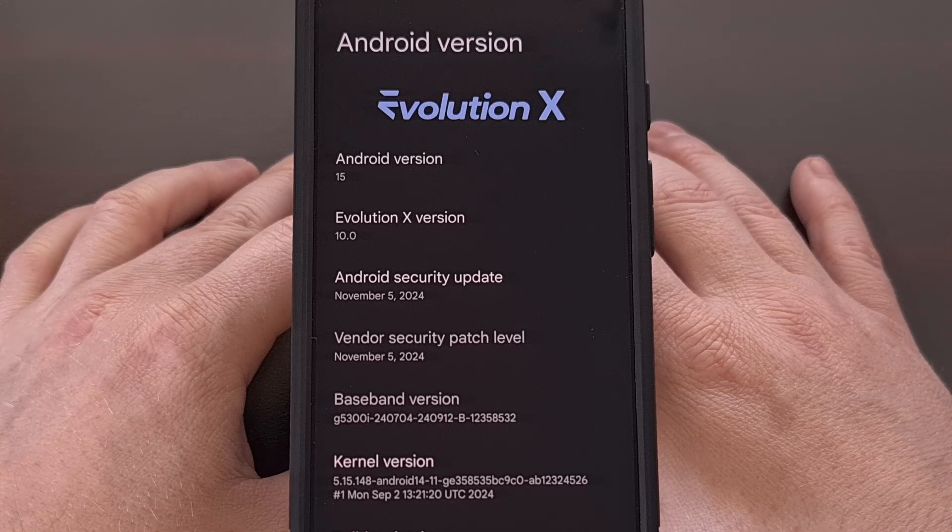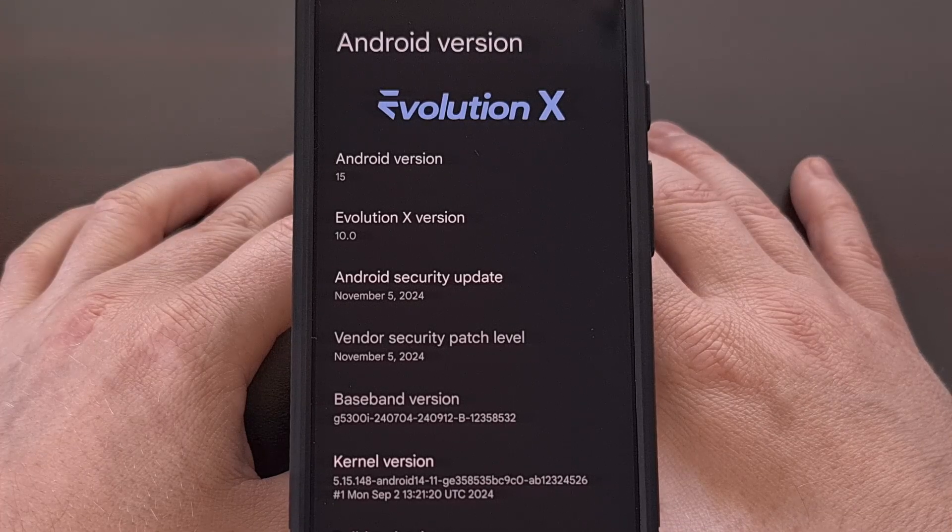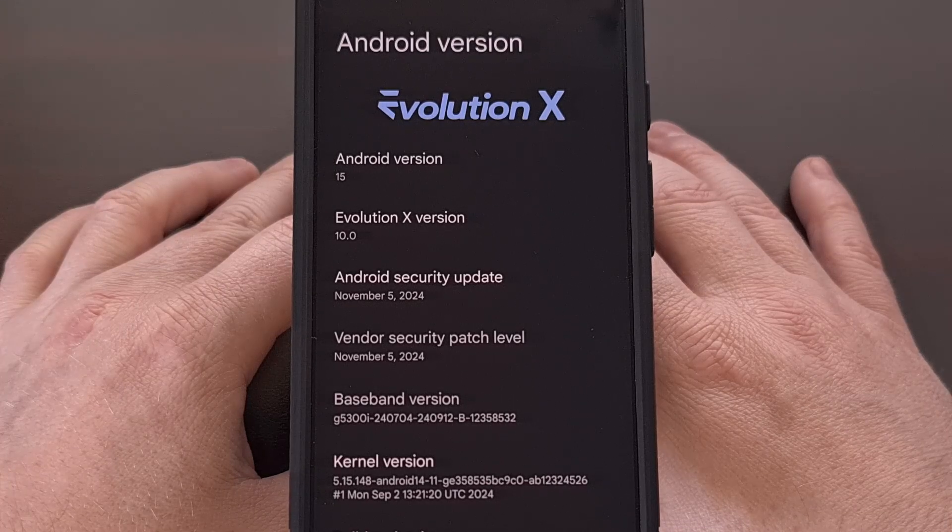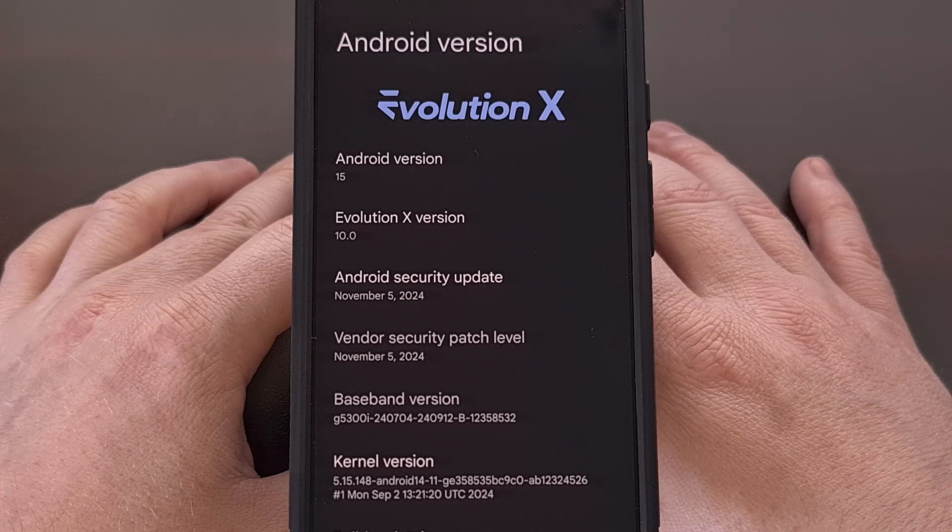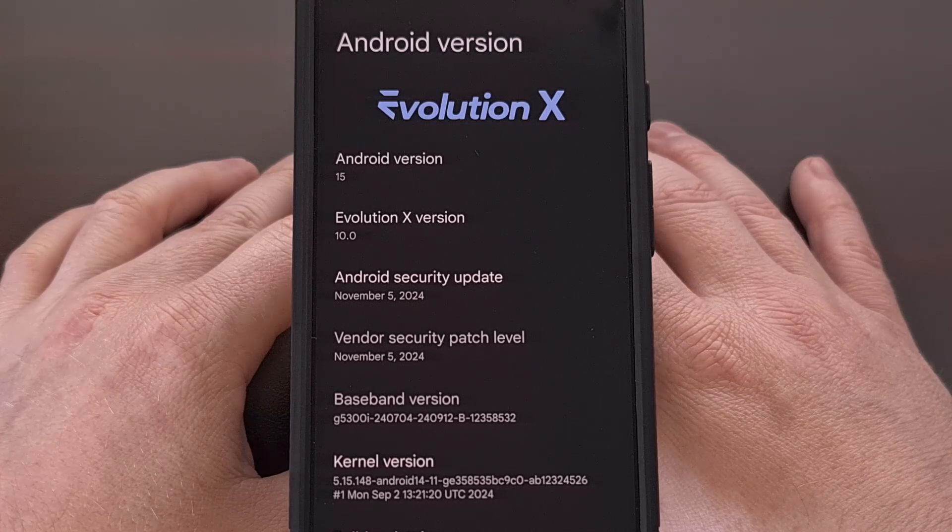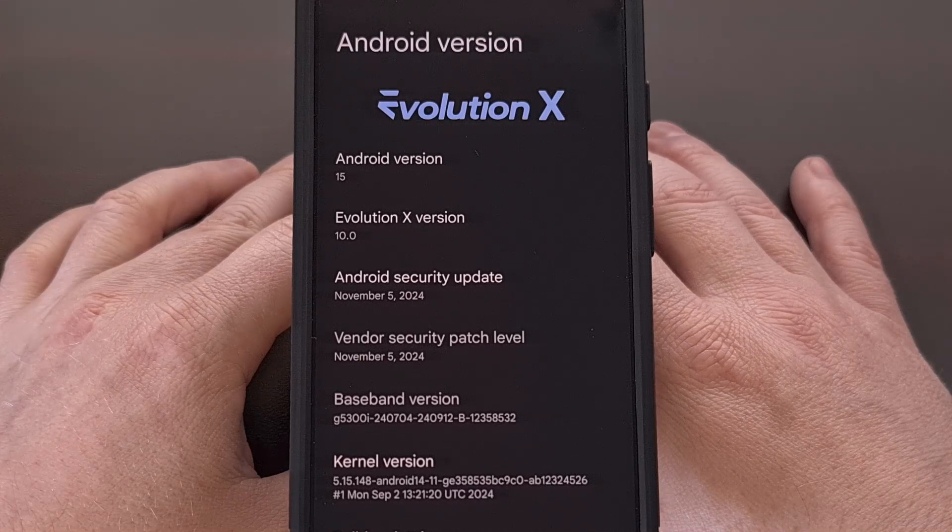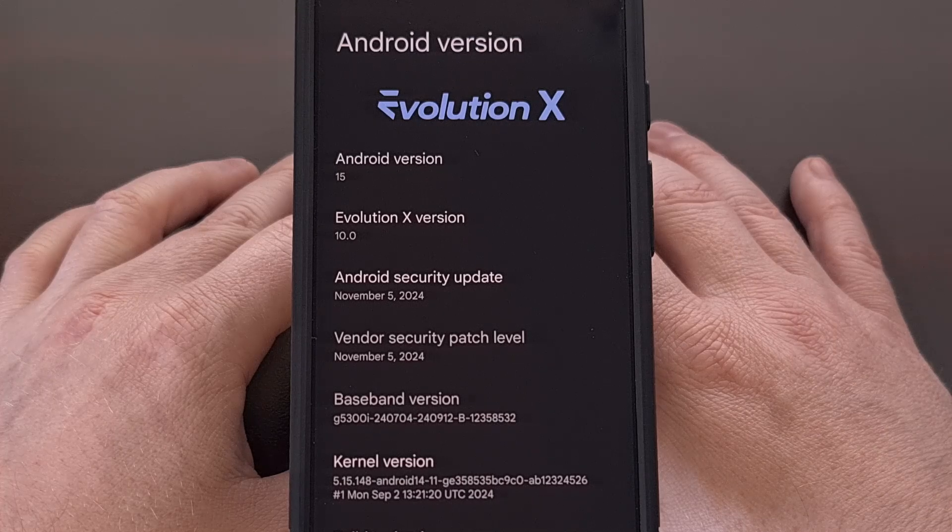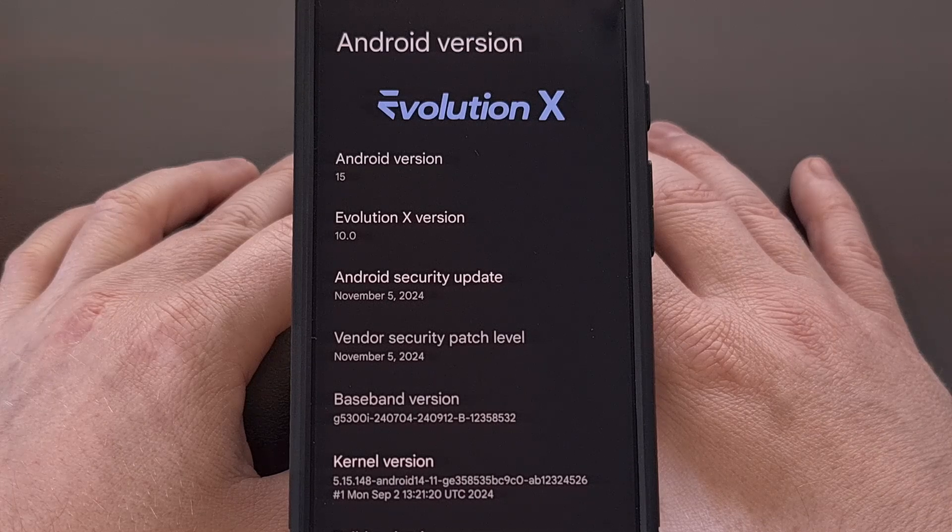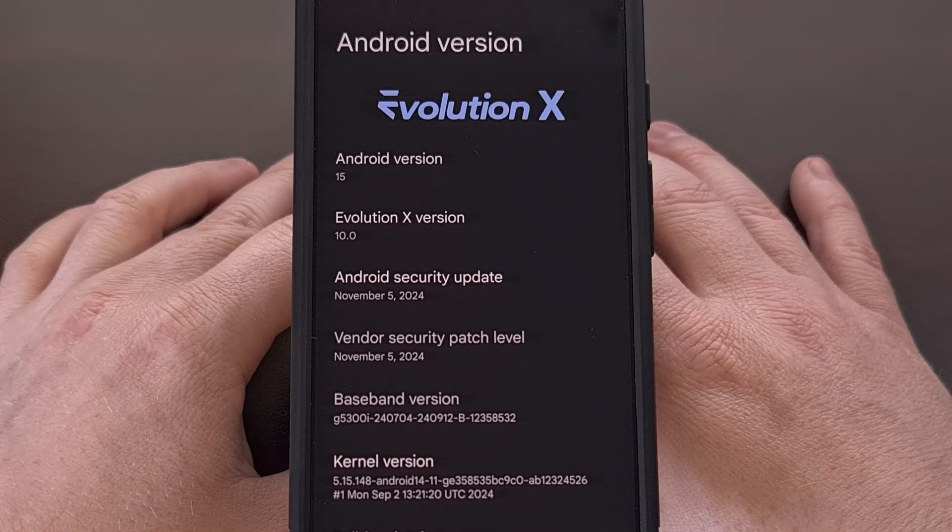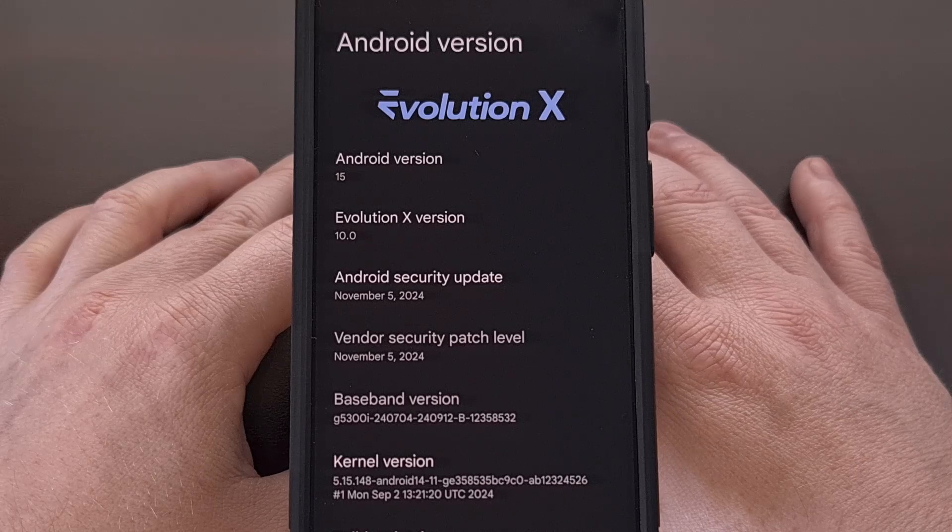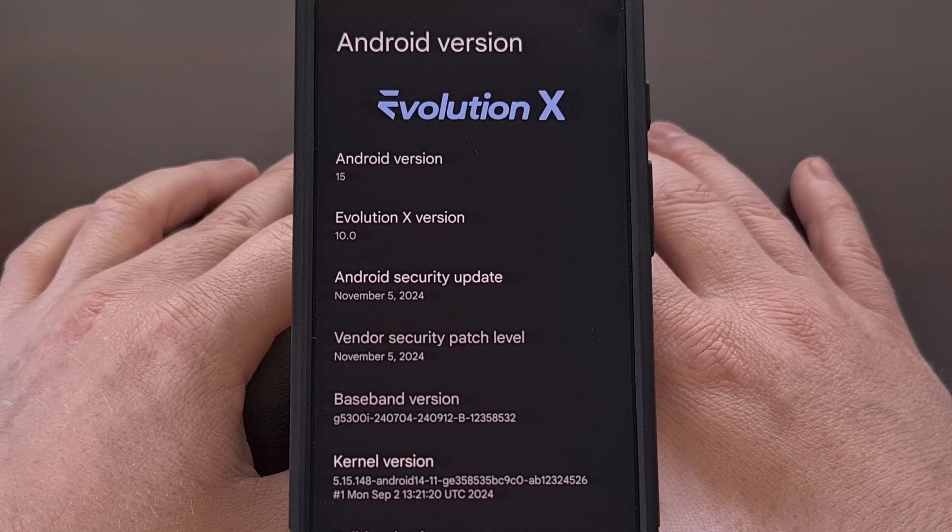If you follow the channel here, you know that I currently have the Evolution X custom ROM installed on my Google Pixel 8. So today, I want to continue this series by detailing every single customization feature offered by this specific ROM.